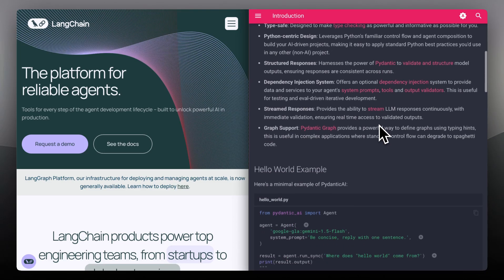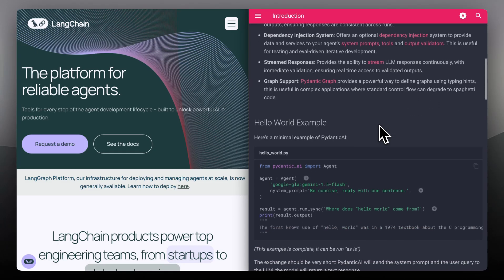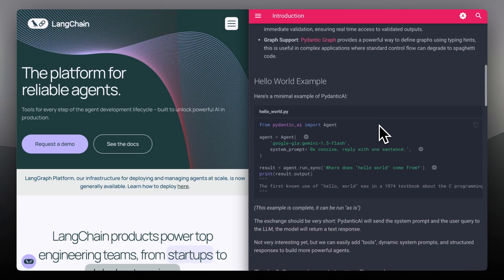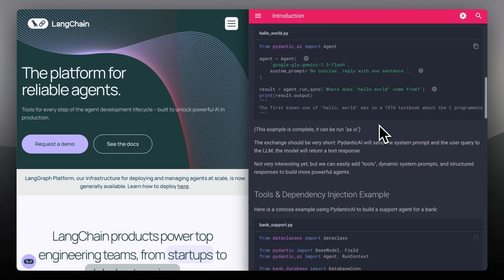Think type safety, auto-validation, and fewer hallucinations. You define exactly what the model should return, and it helps make sure the output matches.